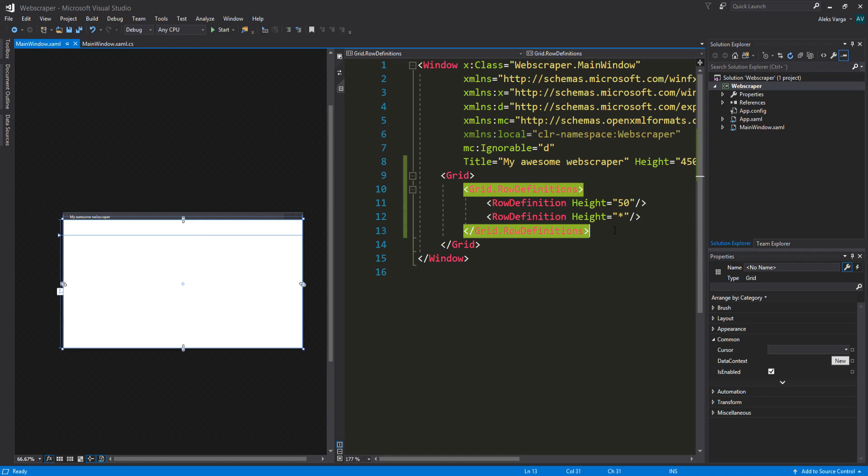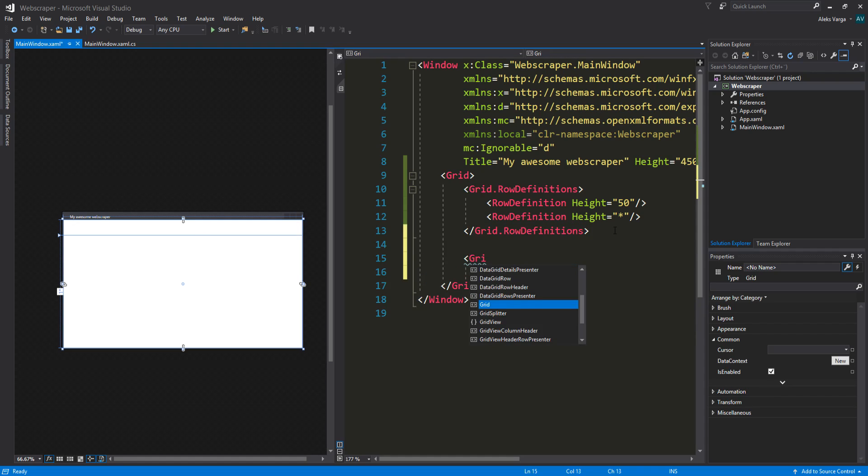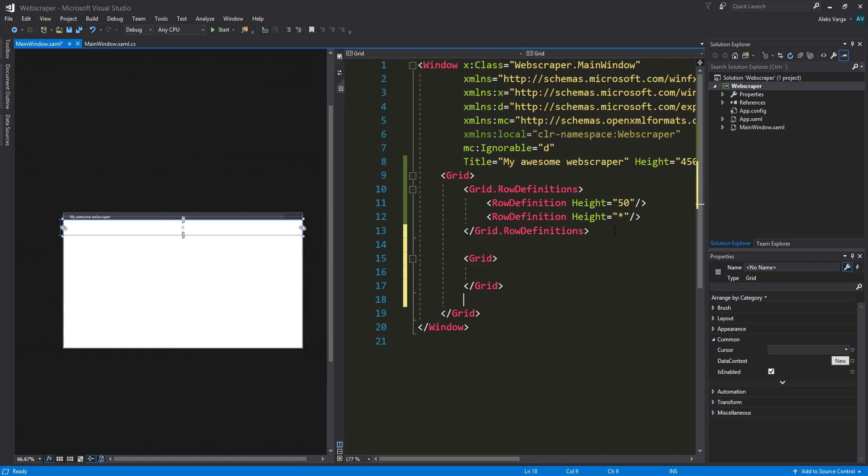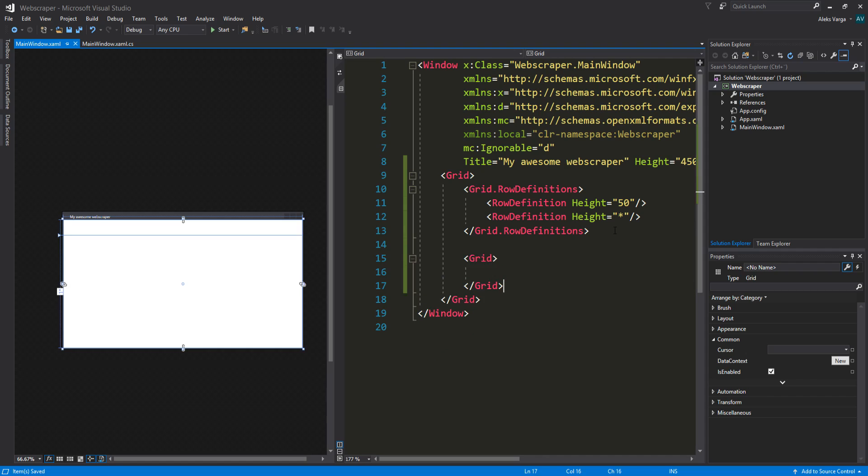Once we're done with that, we're actually going to create two grids within here. We're going to create the first grid like so. Actually, we're going to start with the first one. So we only have to keep track of one. Let's remove the white space like so.